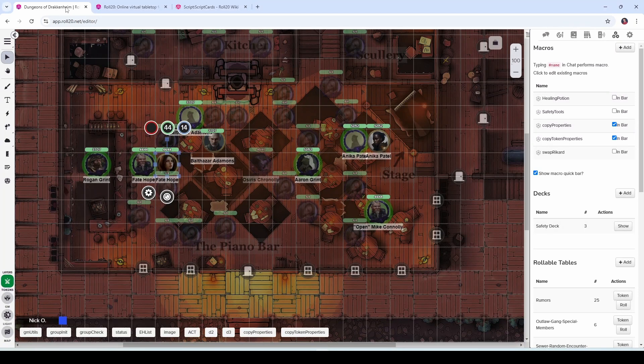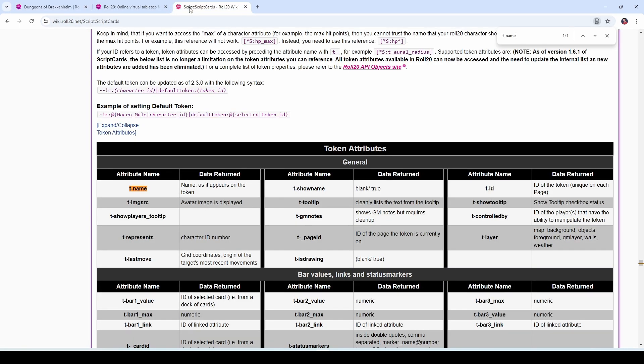Obviously the token properties we worked with are just a small subset of all the properties available on a given token. You can set its size, change its light emitting properties, change its vision properties — all of the properties are documented in the Script Cards wiki. I'll put a link to that down in the video description so you can figure out which properties you want to manipulate and put those into your own Script Cards. So there you have it — that's how you can copy the properties from one token onto another. I hope you found this video helpful. If you did, please give it a like and consider subscribing. Until next time folks, have a great day.